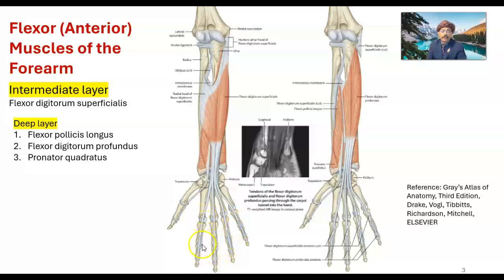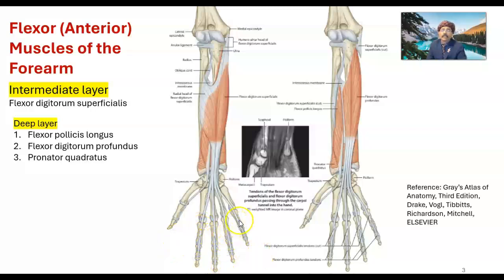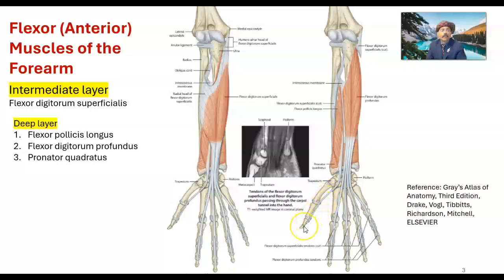The flexor digitorum superficialis inserts on the sides of the middle phalanx via splitting tendons. Moving to the deep layer: flexor pollicis longus muscle goes to the distal phalanx of the thumb. It is a deep muscle, innervated by the median nerve — specifically the anterior interosseous branch of the median nerve.